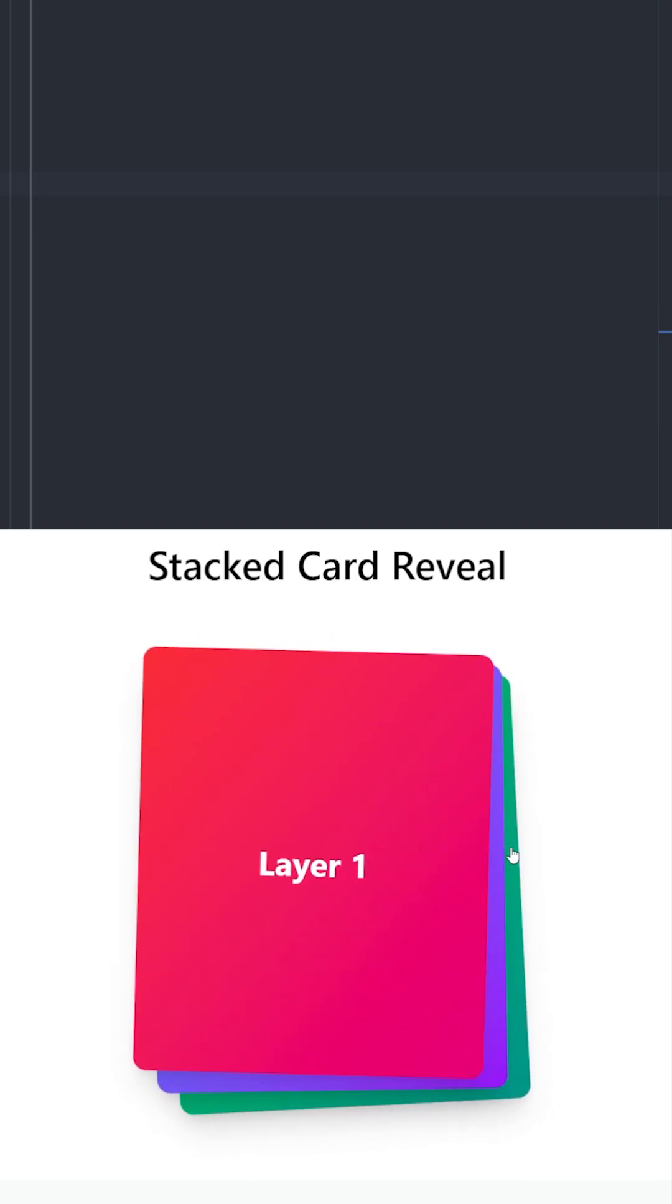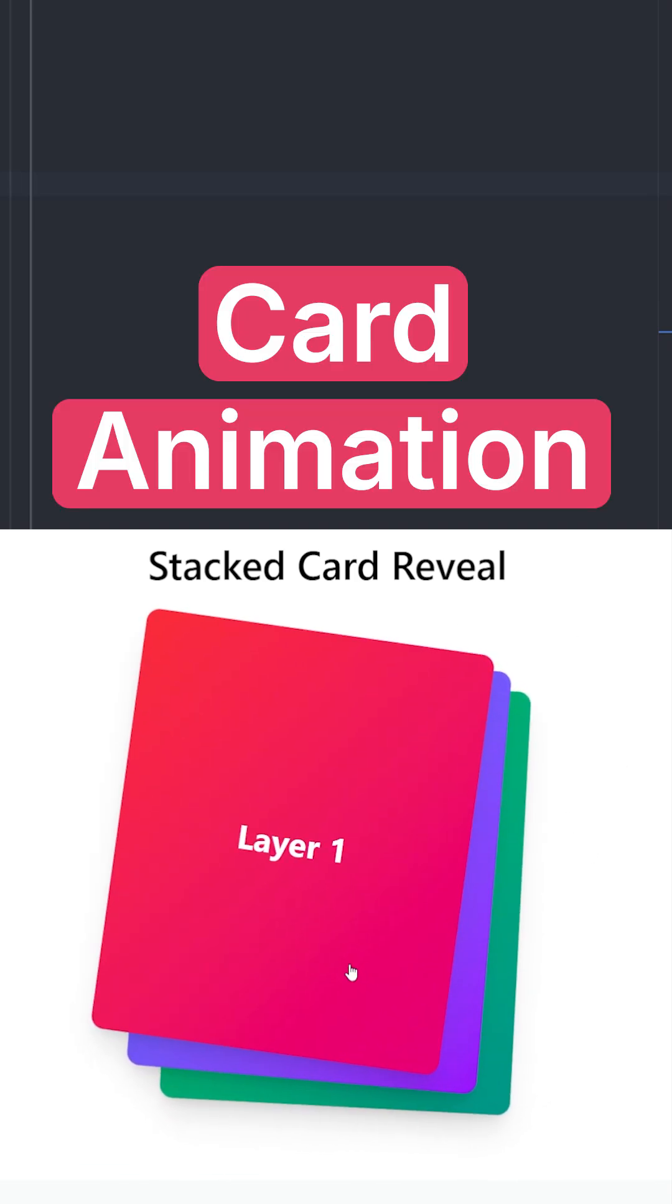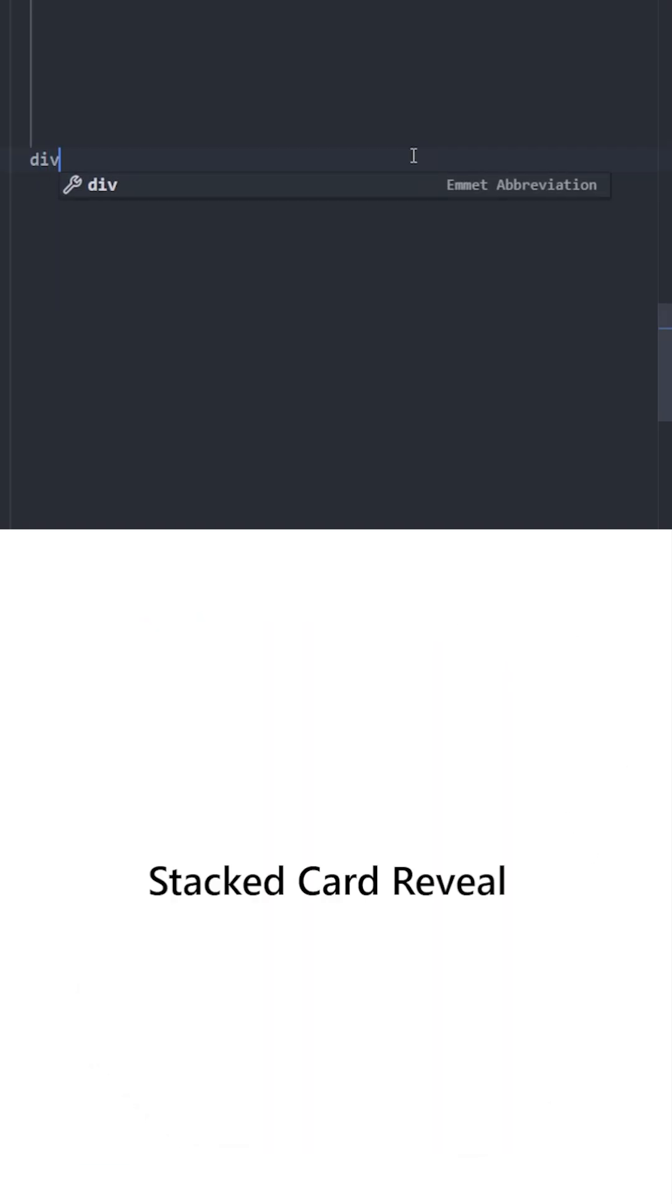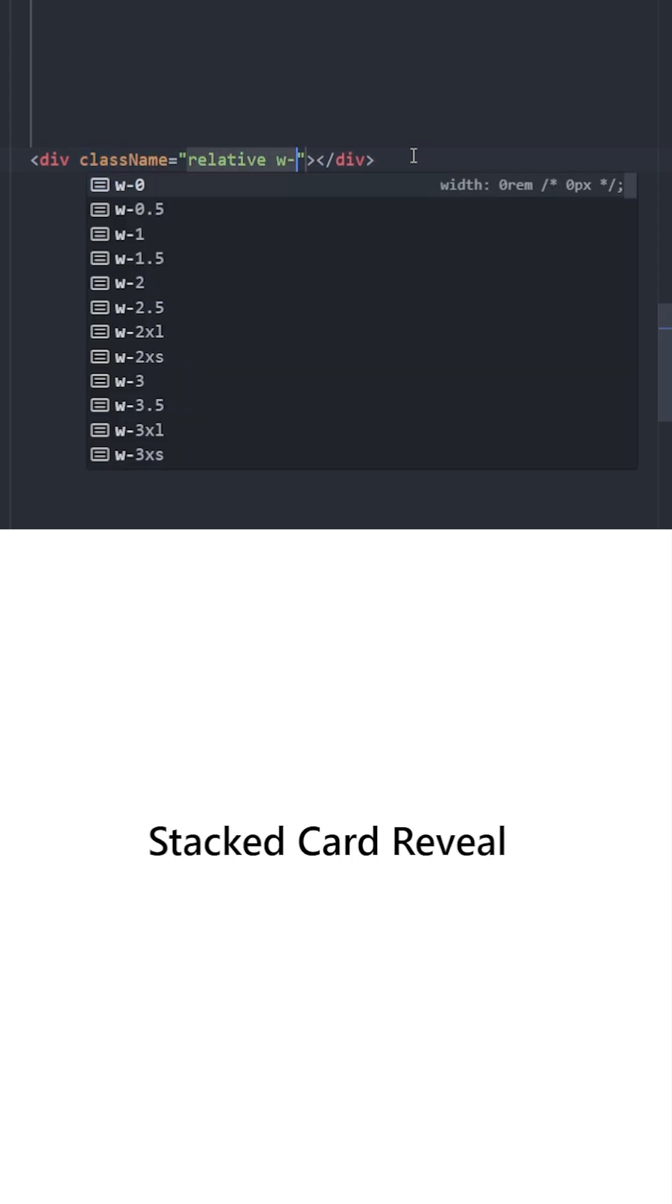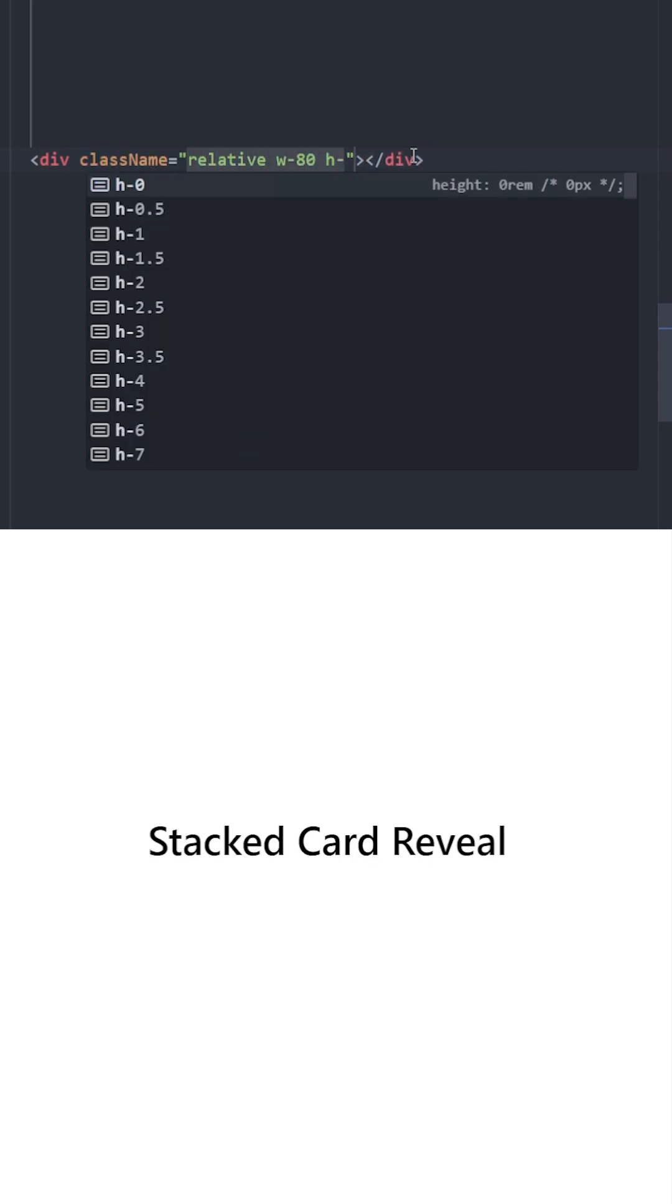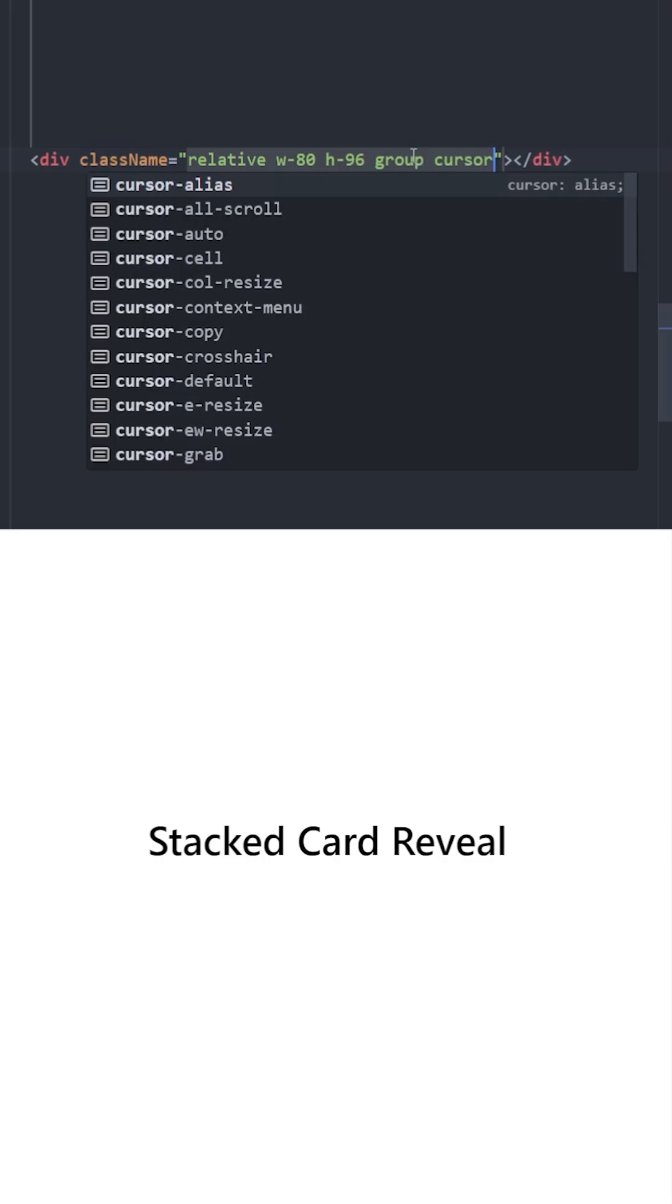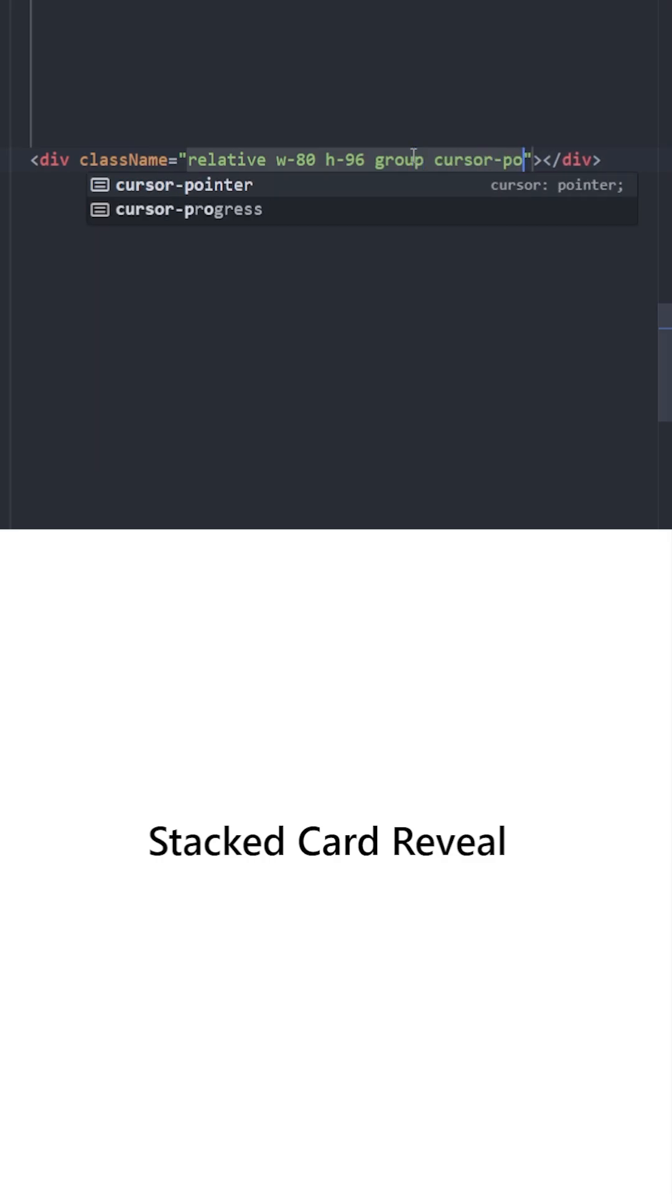Did you know that we can create a stacked card animation like this using Tailwind? Let's create a div and position it relatively. Give it a width and a height. Let's use the group class so we can apply group styles to children elements, and let's use cursor pointer.